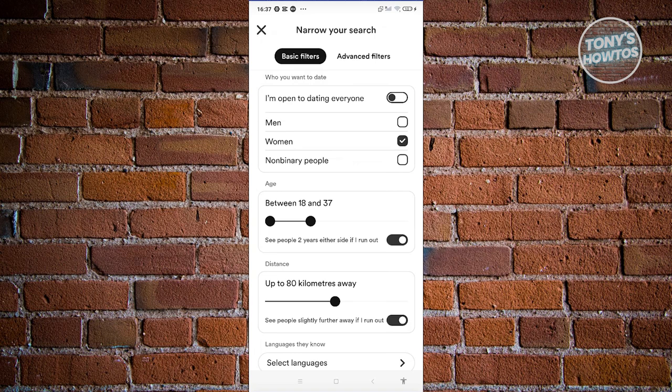On this page, you should be able to see the basic filters. In the basic filters, you should be able to change a few things, like for example who you want to date. In this section, you could choose from men, women, or non-binary people.